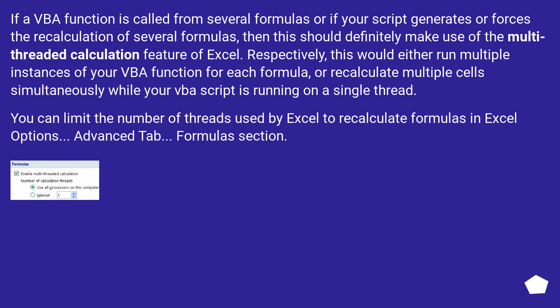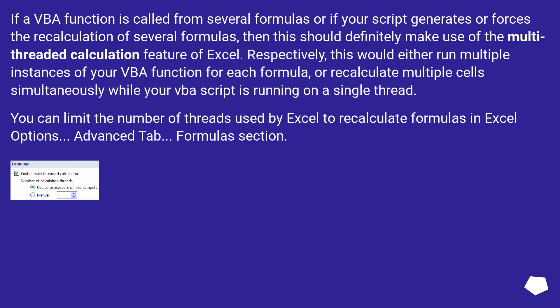If a VBA function is called from several formulas or if your script generates or forces the recalculation of several formulas, then this should definitely make use of the multi-threaded calculation feature of Excel. Respectively, this would either run multiple instances of your VBA function for each formula, or recalculate multiple cells simultaneously while your VBA script is running on a single thread. You can limit the number of threads used by Excel to recalculate formulas in Excel Options, Advanced Tab, Formulas section.